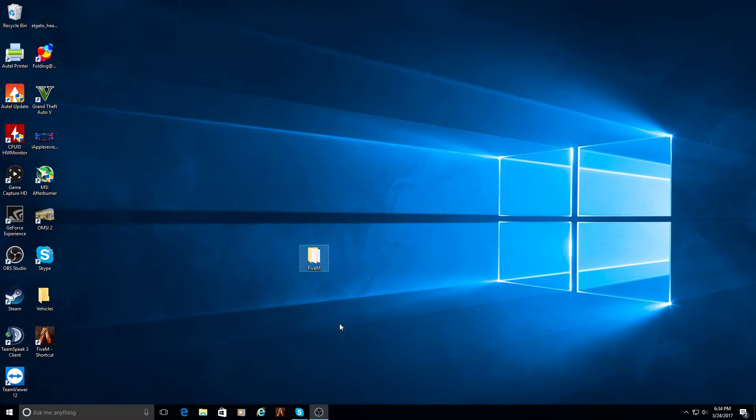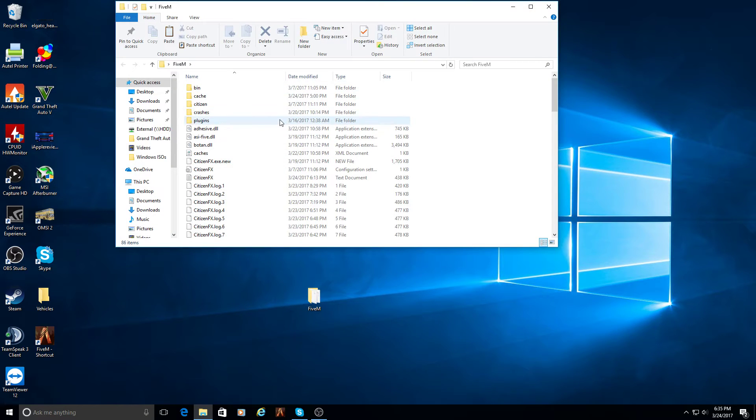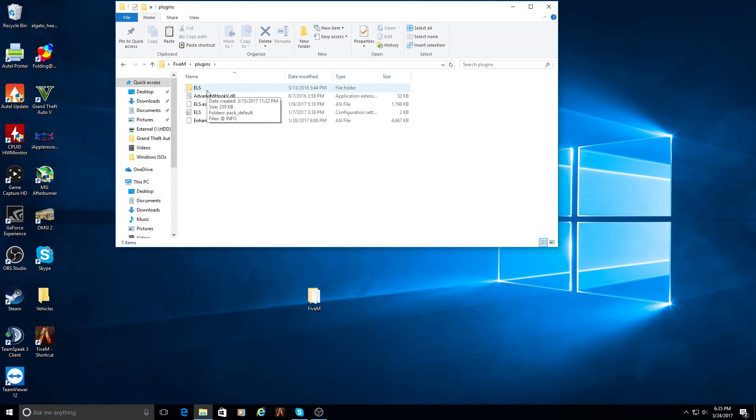So what you're going to want to do is you have your 5M folder right here. You're going to want to go ahead and open that up. You should have a plugins folder with your trainer in it. You're just going to want to create an ELS folder if it doesn't already have one or if it doesn't download with it.